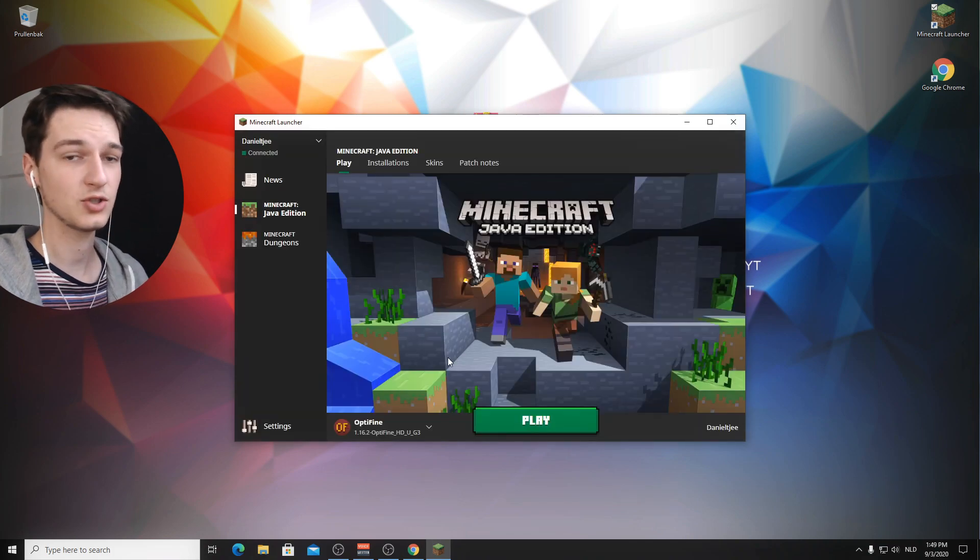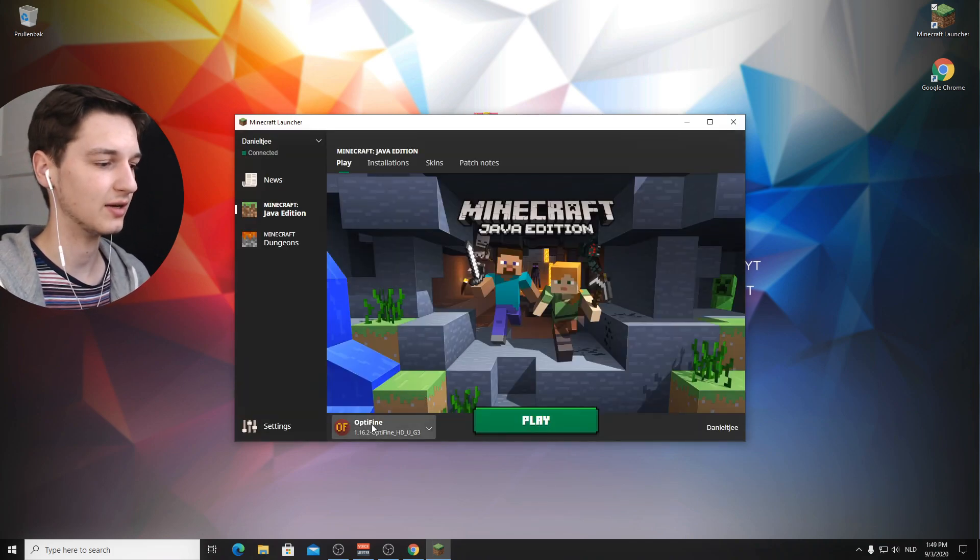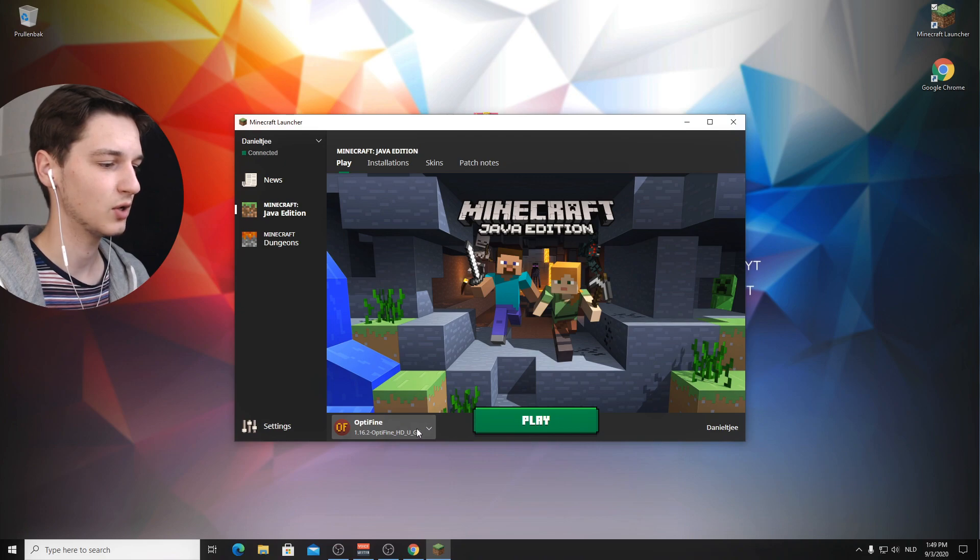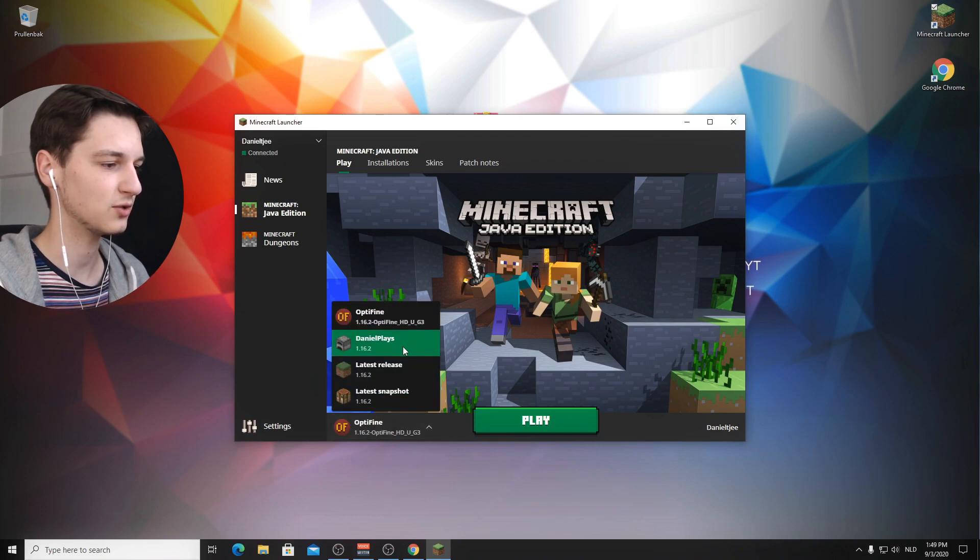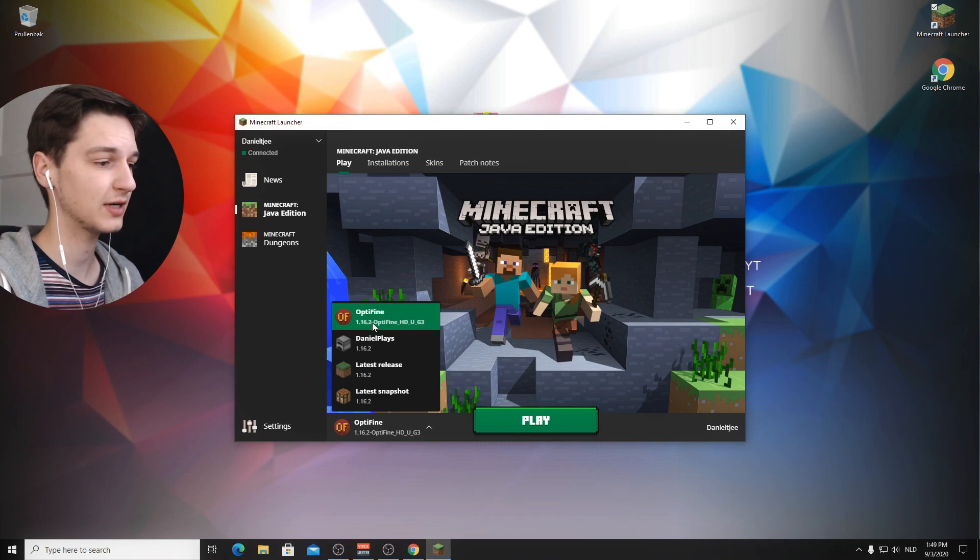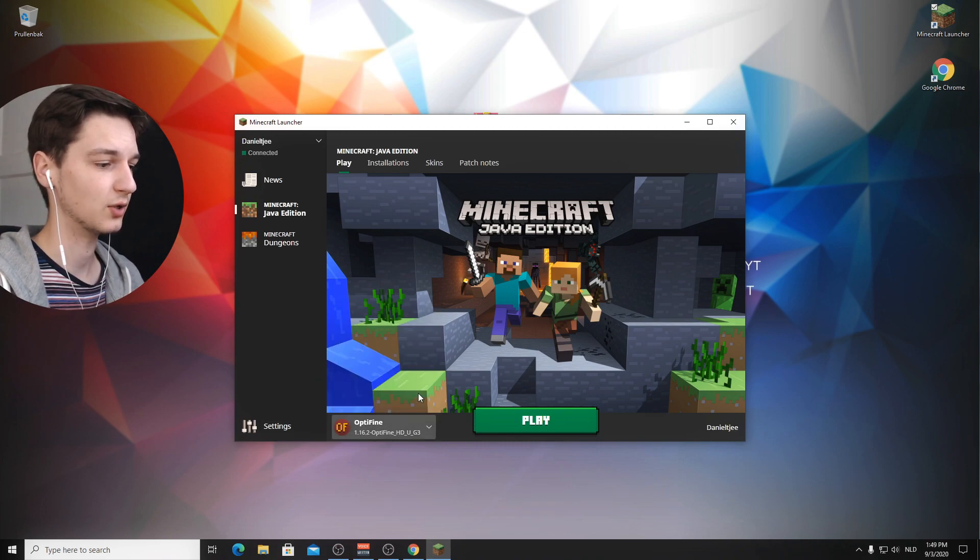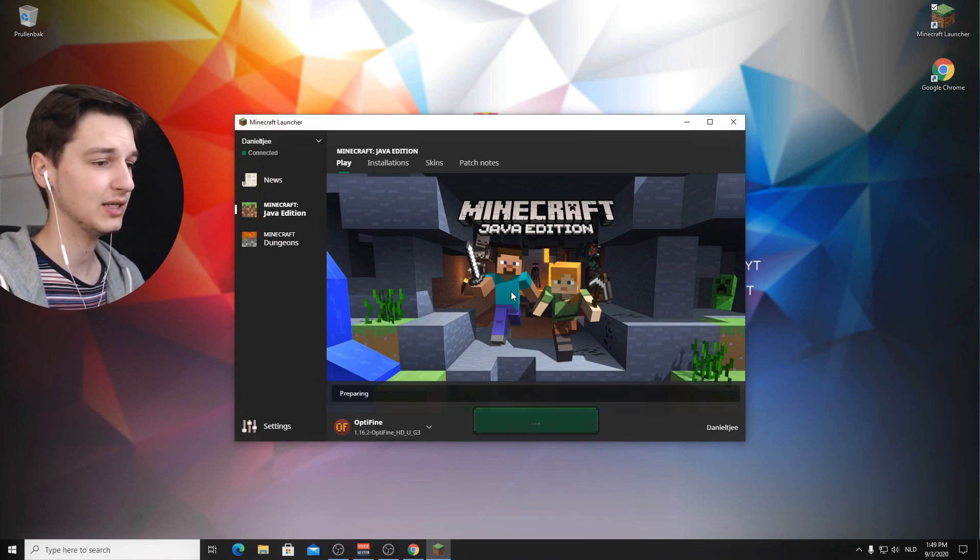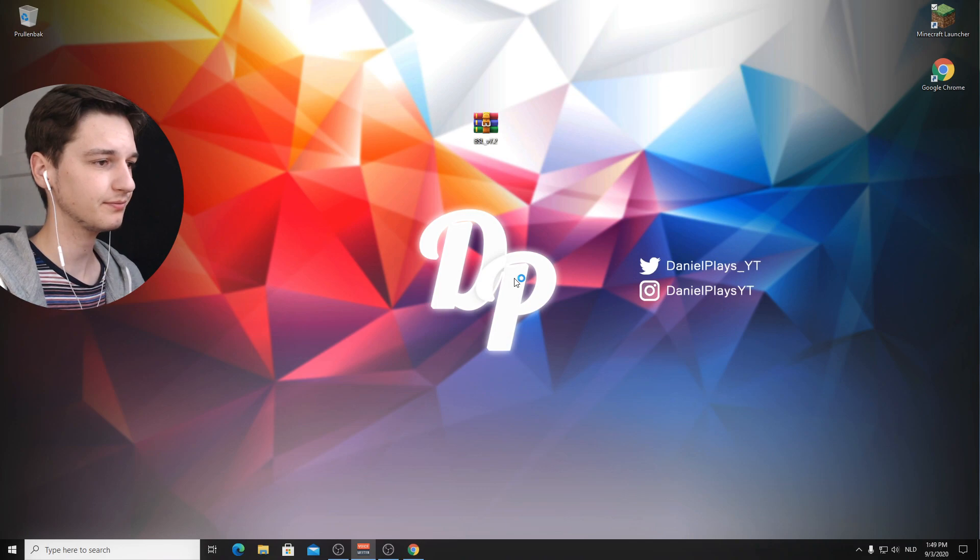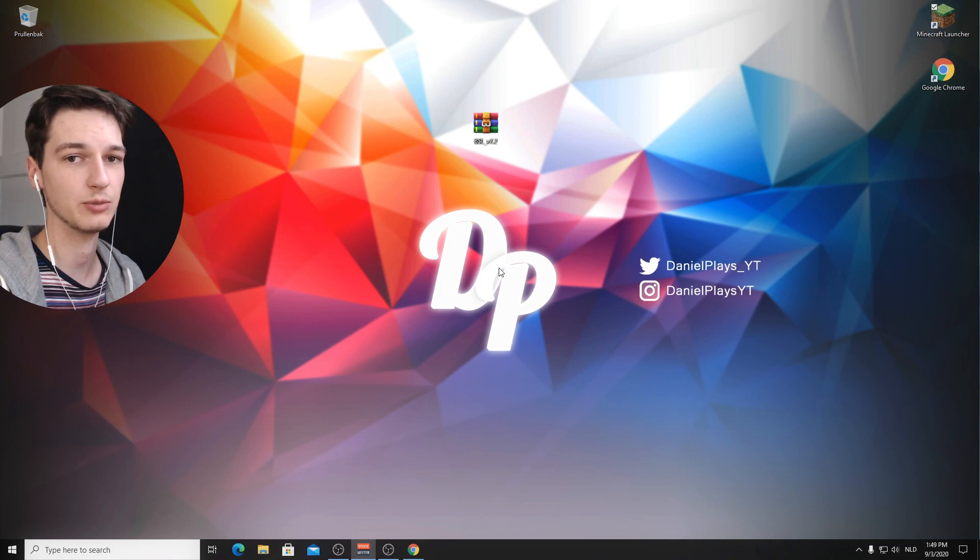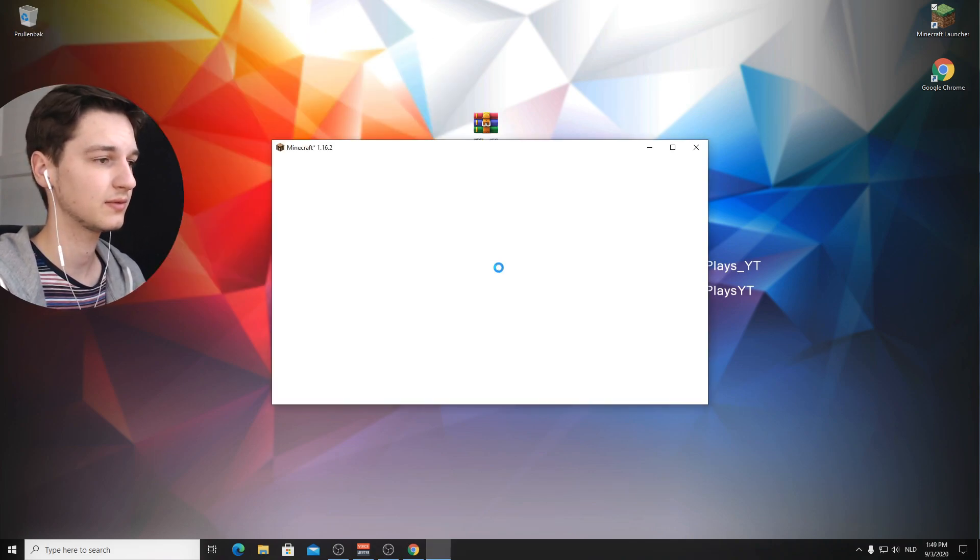And now it should have a profile called Optifine. If it doesn't, then you just have to click this menu right here and select the version that will say Optifine. And so here we go, Optifine. Let's just click play. Let Minecraft load again, because we will need to get into the actual game to be able to install shaders very easily.